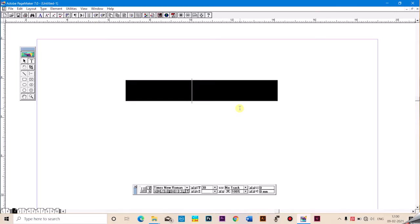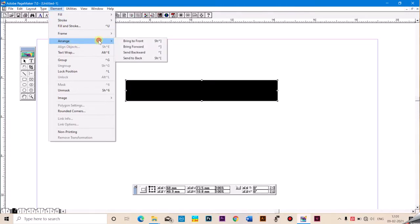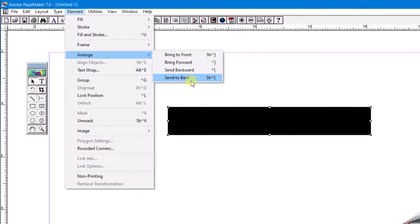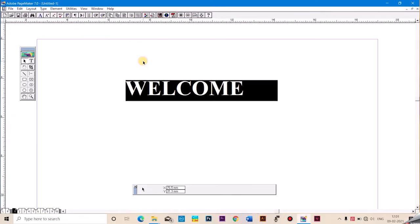We will test the text box in the box. Then we will select the box and arrange the box. If you want to arrange the box, send it to a bag. Then I will click on the box.